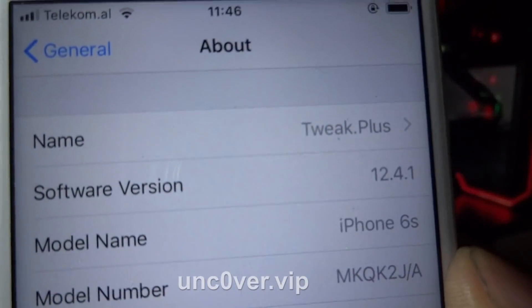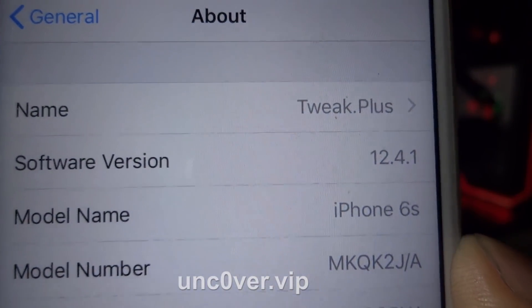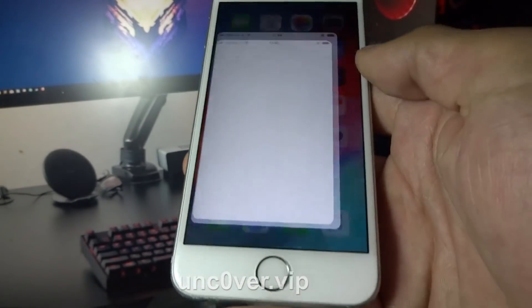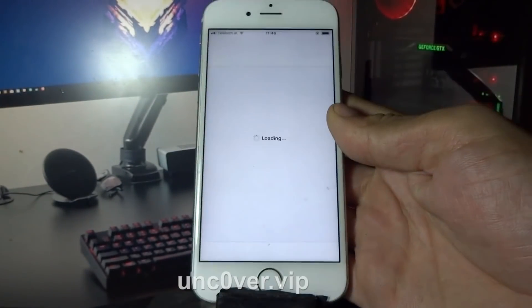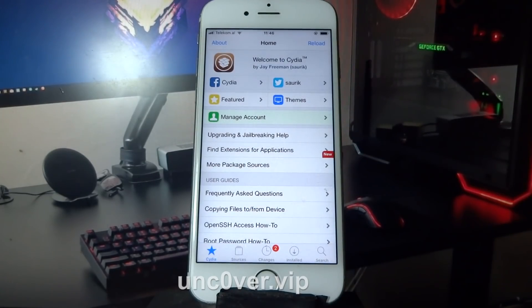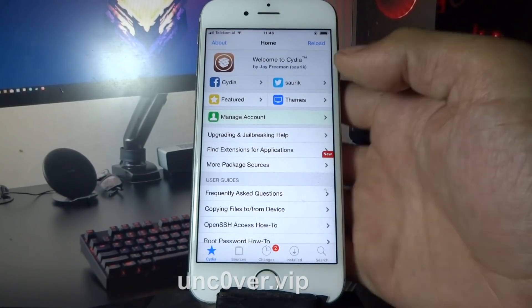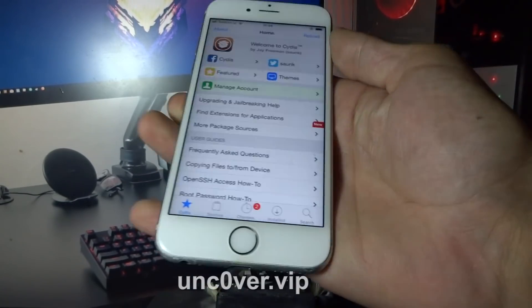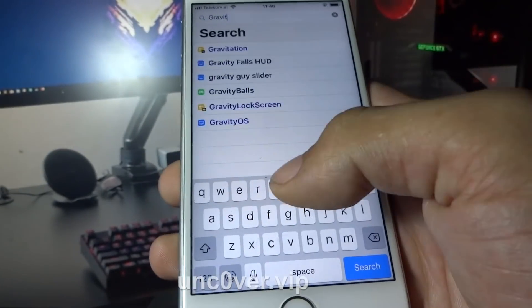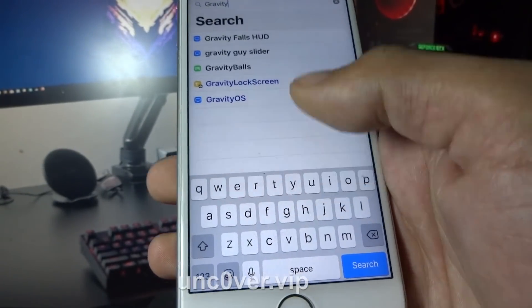As you can see, I am on iOS 12.4.1. Let's try Sileo now — as you can see, everything is working just fine. Let's try and install some tweaks now, let's search for some tweaks to see if everything is working.